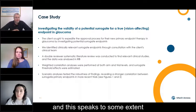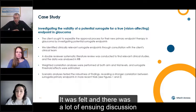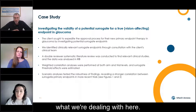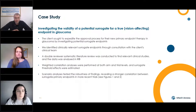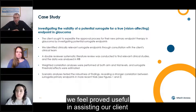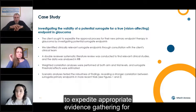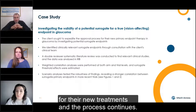This speaks to some extent to a change in treatment paradigm. There was a lot of ensuing discussion around how to couch and caveat what we were dealing with here. Ultimately, the project proved useful in assisting our client to expedite appropriate evidence gathering for the purpose of gaining approval for their new treatment, and the process continues.